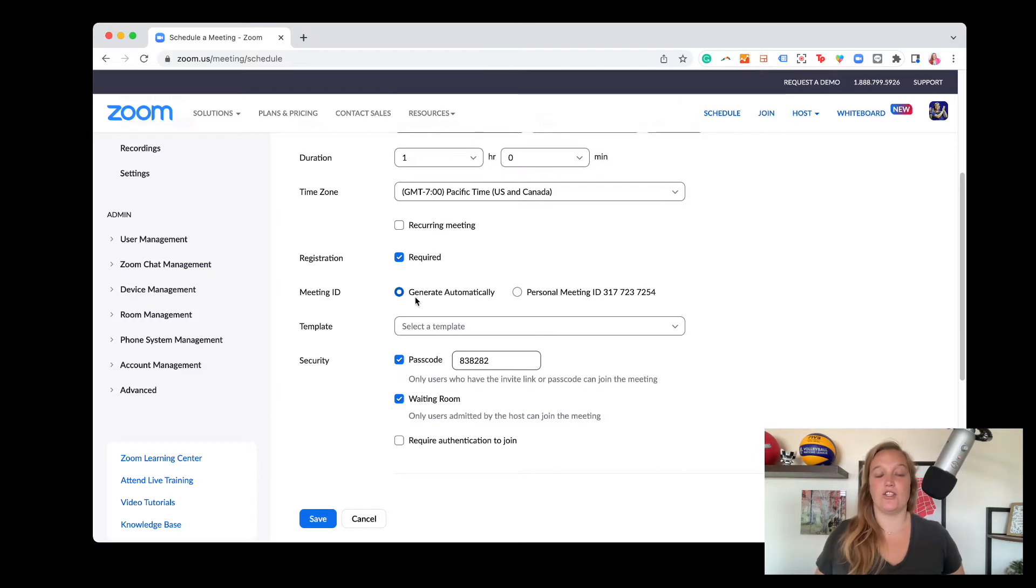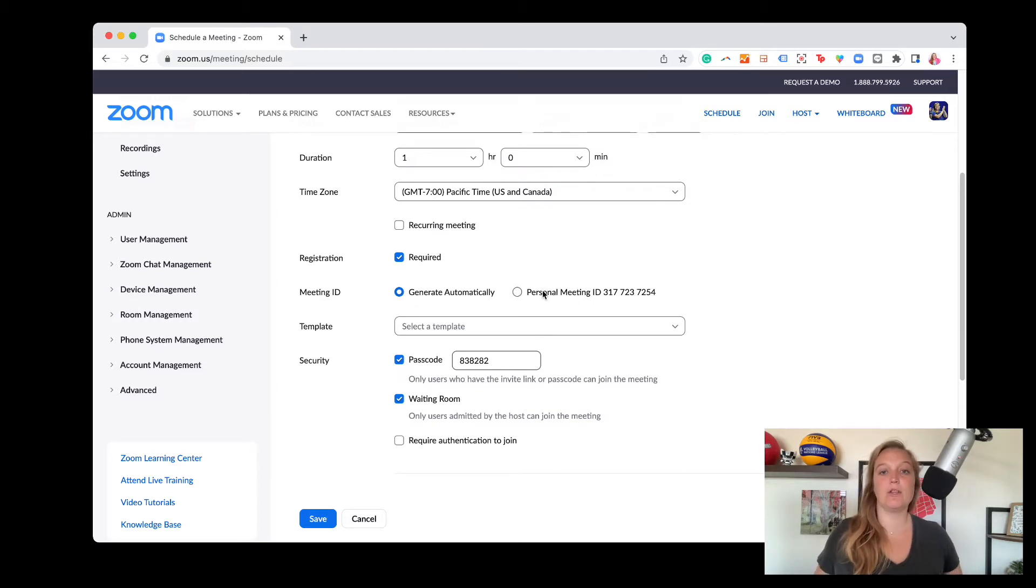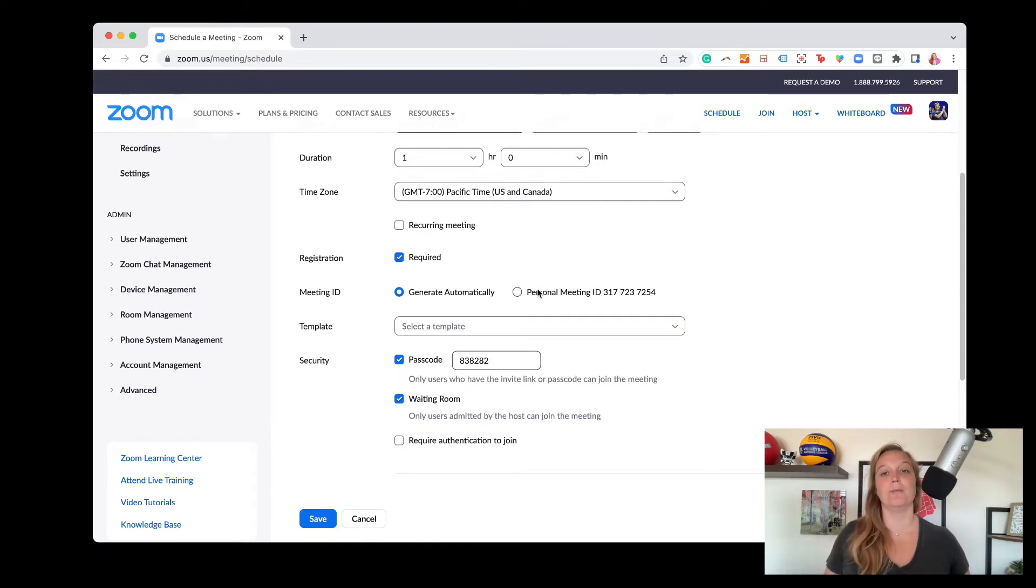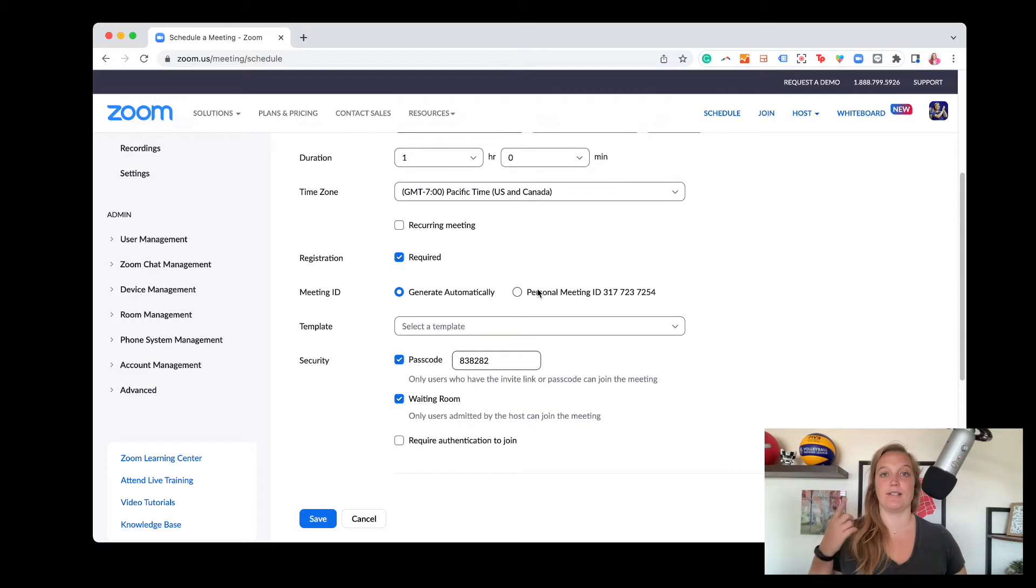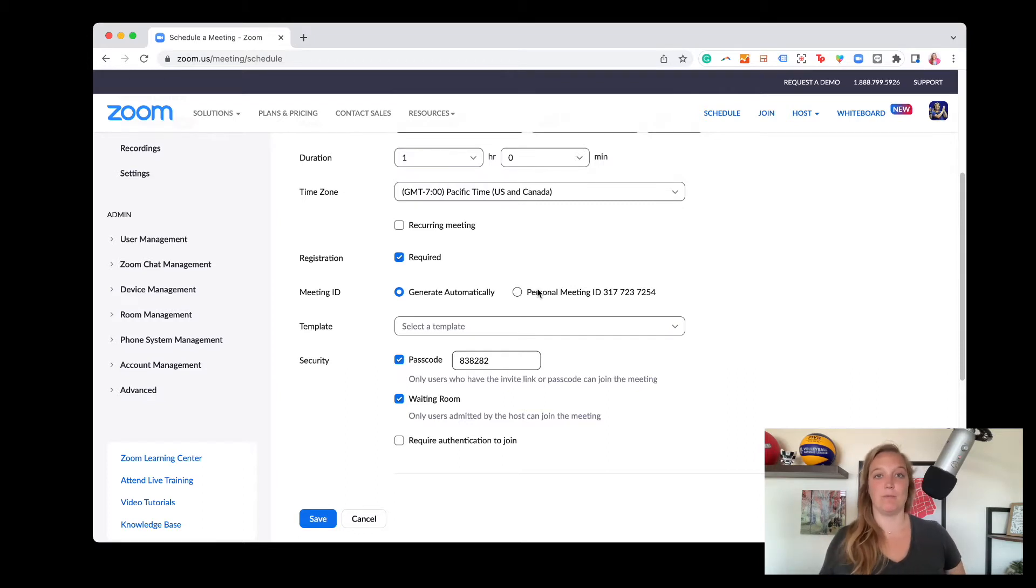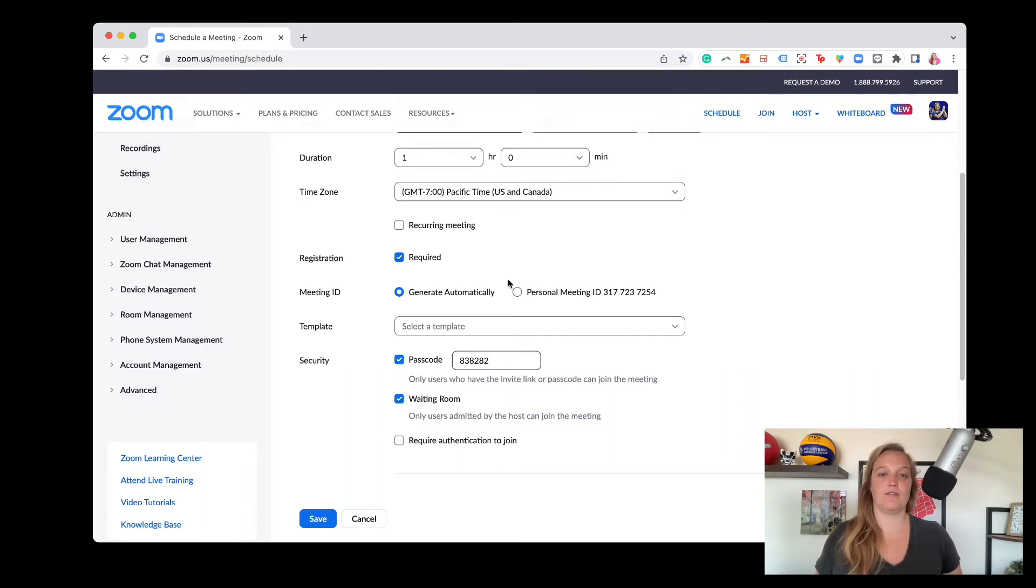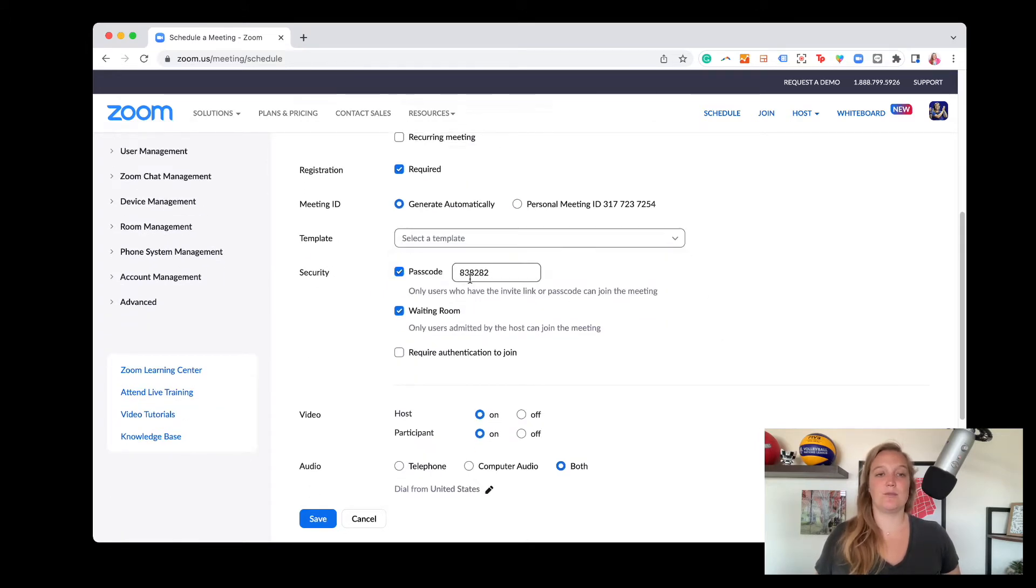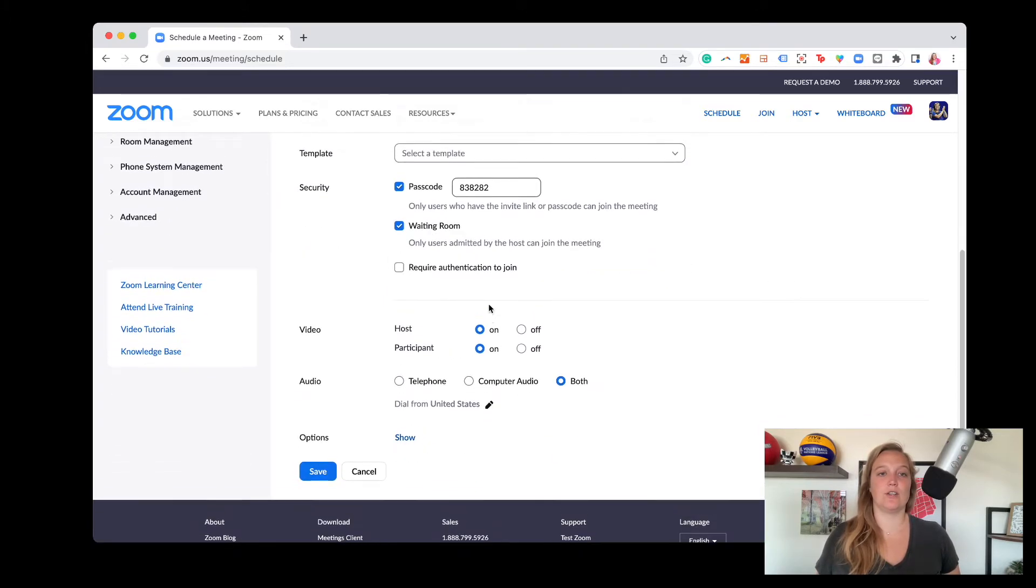Meeting ID, again, generate automatically. This is nice for security reasons, or you can use your personal meeting ID. I know some folks who use their personal Zoom kind of room like their room. So as the host, I just have to open my personal meeting room. I don't have to find a new link, but I often just generate automatically. And then you can actually start to save templates, which is a pretty cool feature.